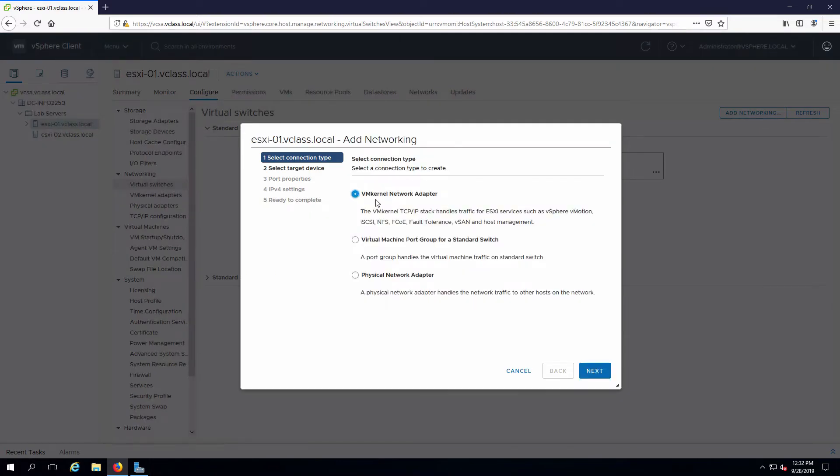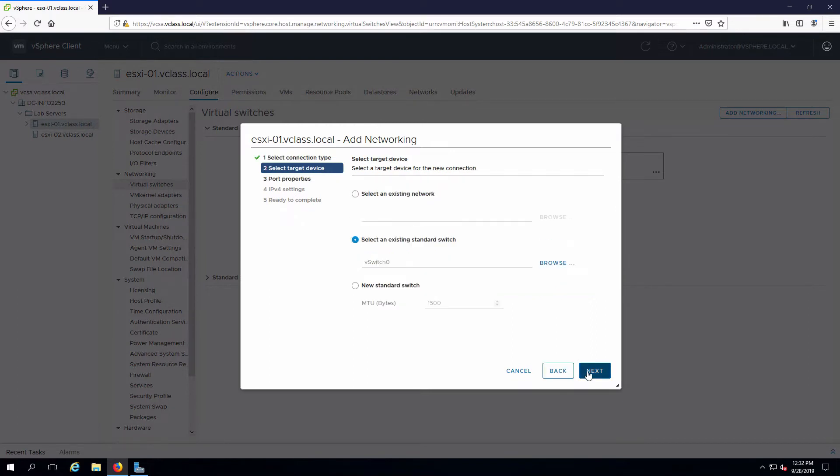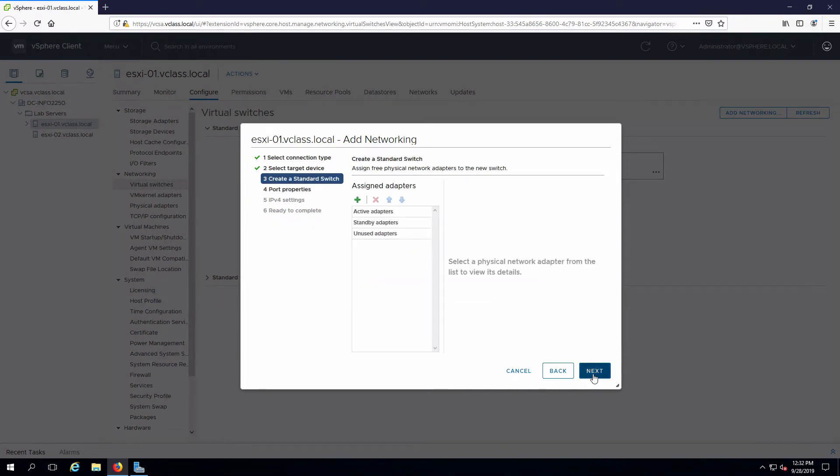The default is a VM kernel network adapter, which is what we're going to add in. I'll say Next. This is going to be a new switch because we're going to have a separate uplink. Click on Next.